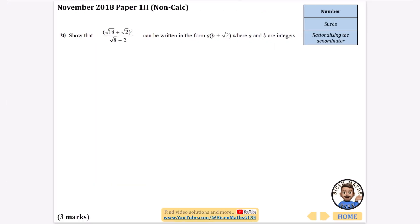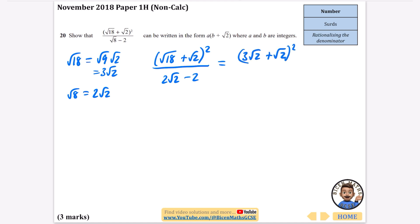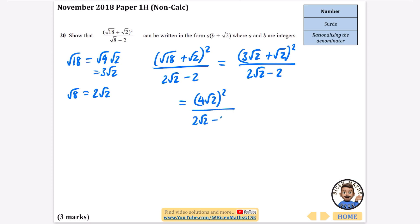More rationalising the denominator — this is a 3-mark question asking us to show the expression can be written in a particular form. I'll begin by simplifying the numerator. Root 18 is root 9 times root 2, which is 3 root 2. Root 8 is root 4 times root 2, which is 2 root 2. So the numerator becomes root 18 plus root 2, which is 3 root 2 plus root 2 = 4 root 2, all squared. That's 4 root 2 times 4 root 2: 4 times 4 is 16, root 2 times root 2 is 2, giving 32. The denominator is 2 root 2 minus 2.